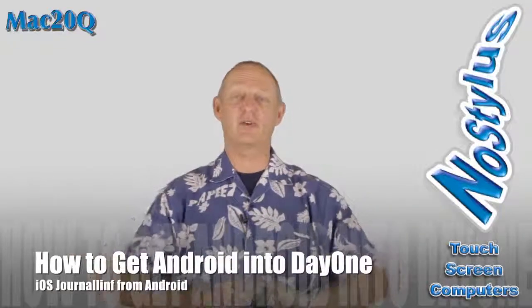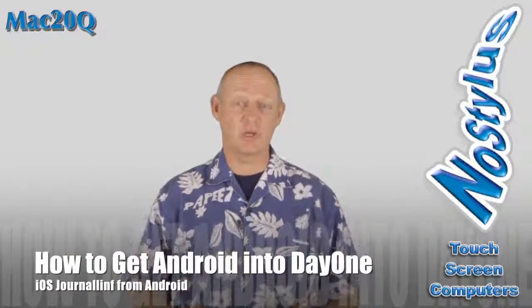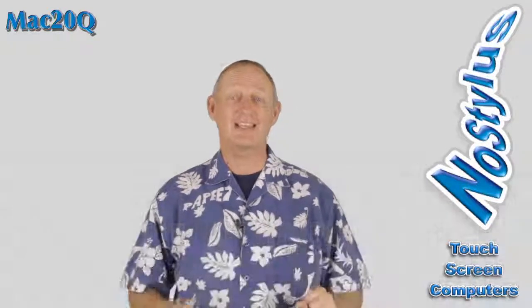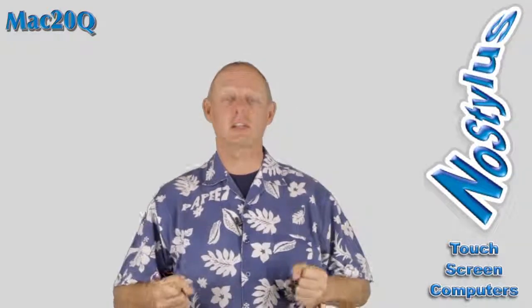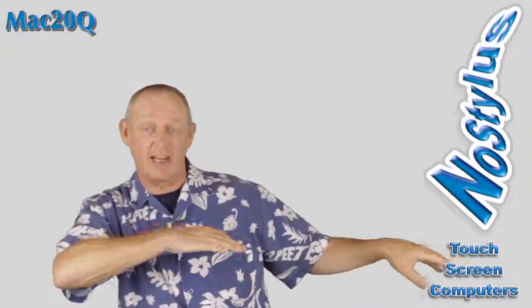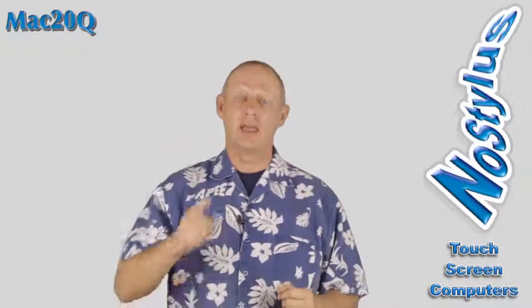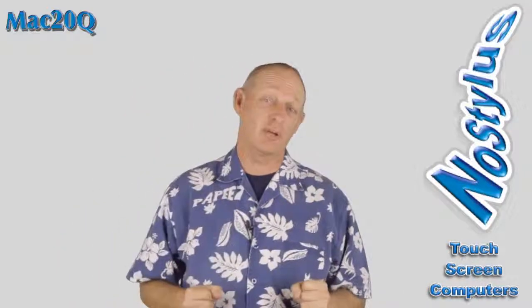Hello there, this is Dave Allen for No Starters and Mac 20 Questions, and today I'm going to show you how to do some syncing from Android to iOS.